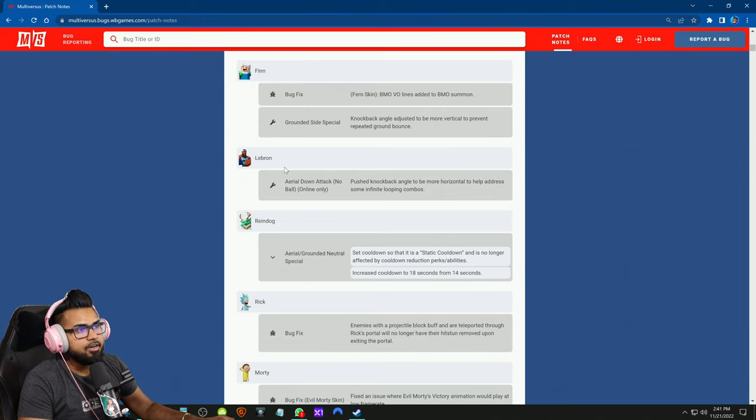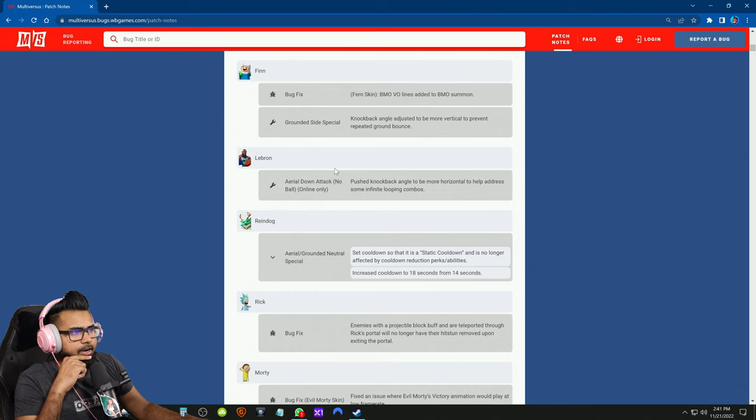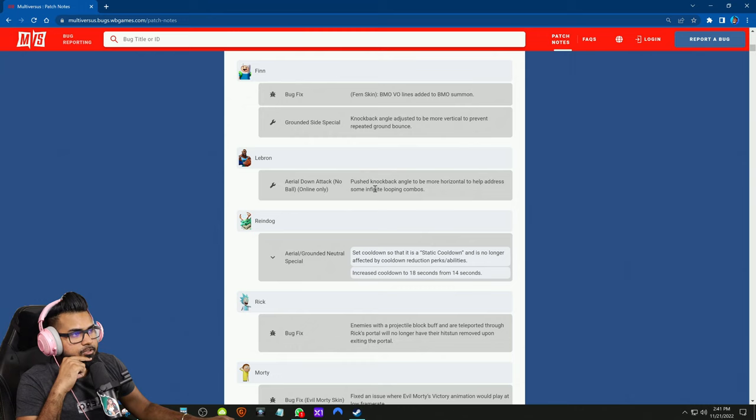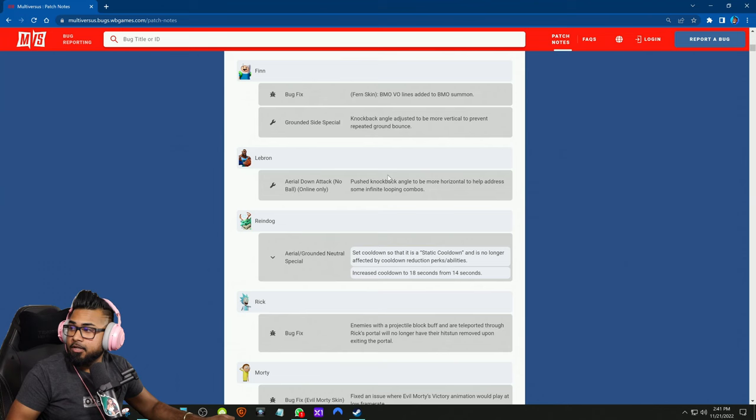Lebron aerial down attack, no ball, online only: push knockback angle to be more horizontal to help address some infinite looping combos. So aerial down attack without the ball was still creating infinite looping combos, so they pushed the knockback angle to be a little bit more horizontal to get the character away from Lebron so he can't follow that back up with looping them. Raindog got a nerf to aerial and grounded neutral special.